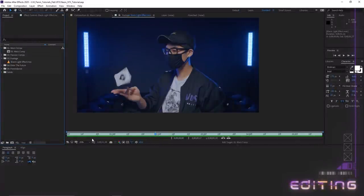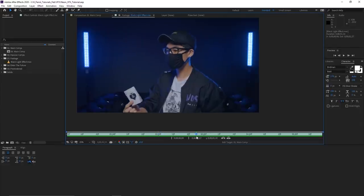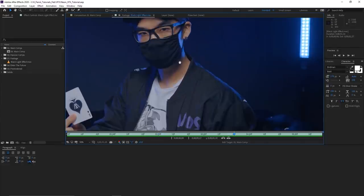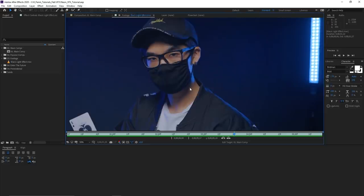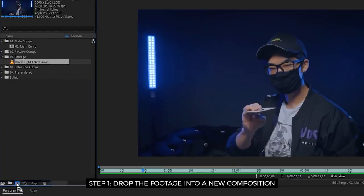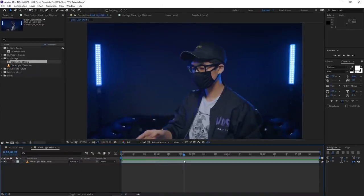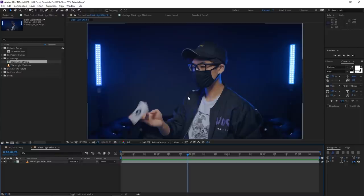This is the clip we'll be using today. If I scrub through it, I just flick the card around, throw it up in the air — it's slow-mo — then I catch it and look deep into your soul. No matter what clip you're using, you want to decide what is going to glow with the black light effect. I'm going to cover three different ways to reveal the design or article of clothing of your choice. First, drop this clip into a new composition by dragging and dropping it onto the icon.